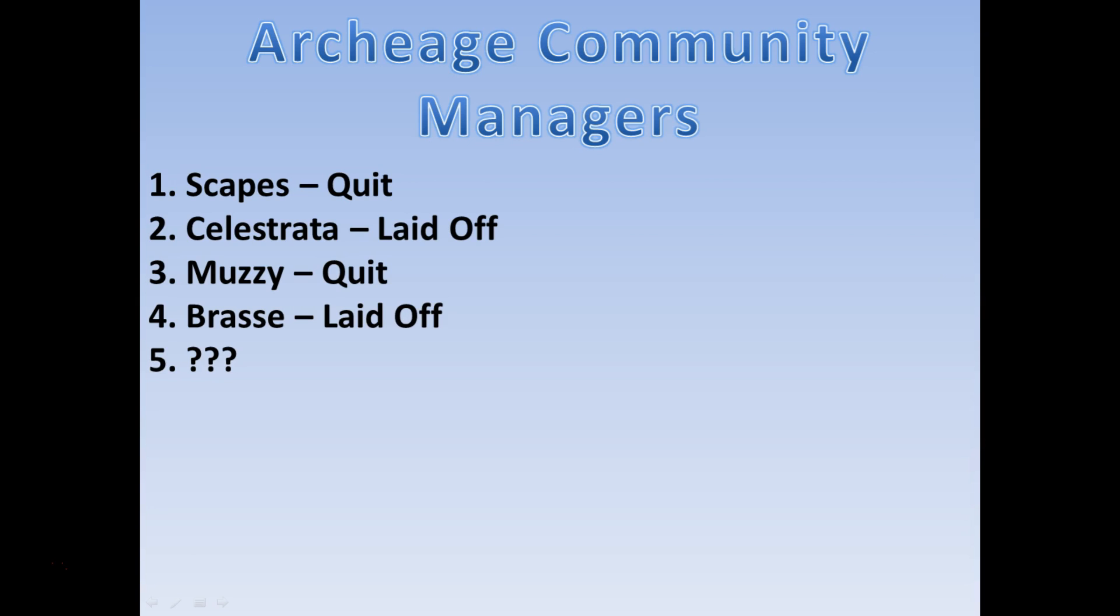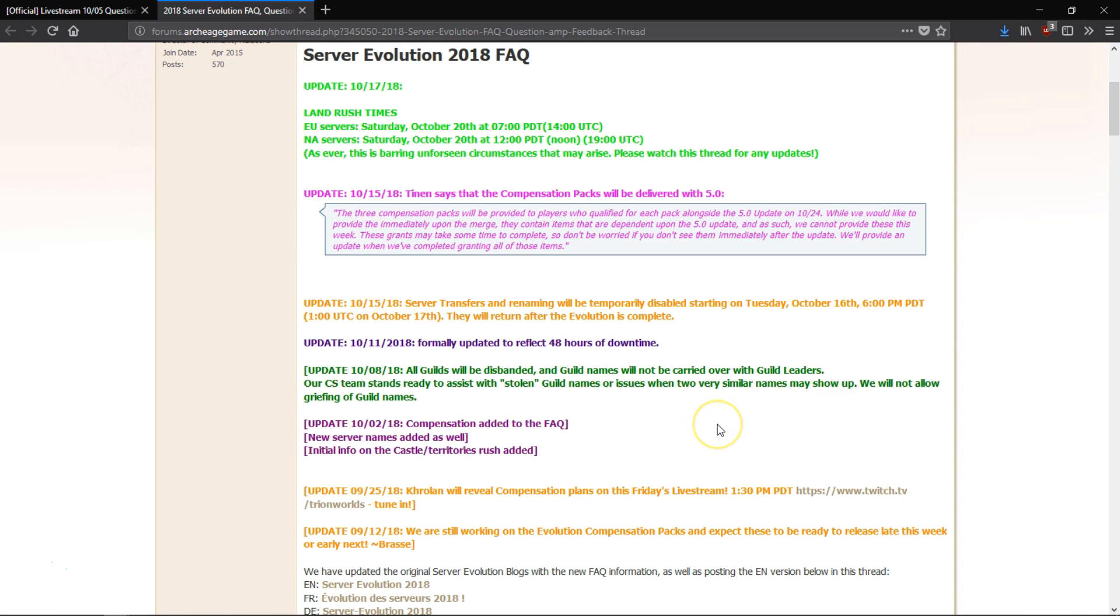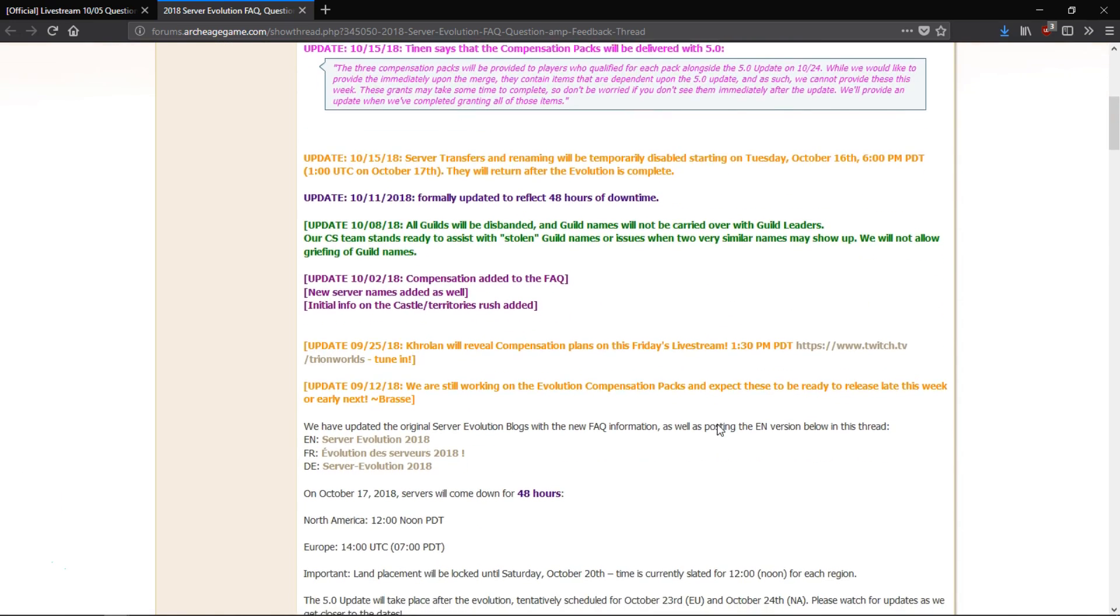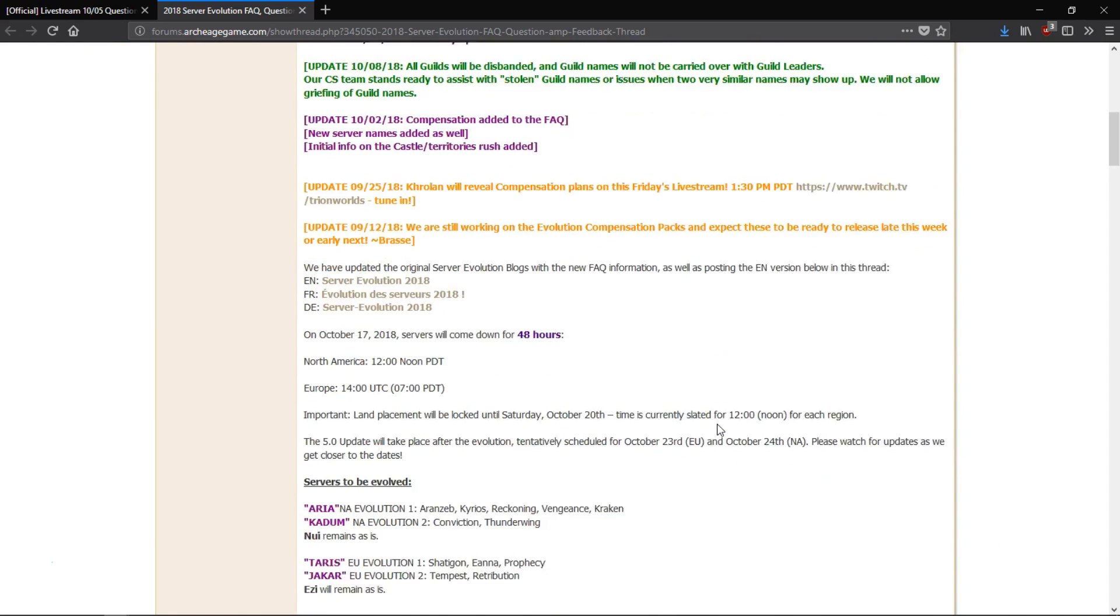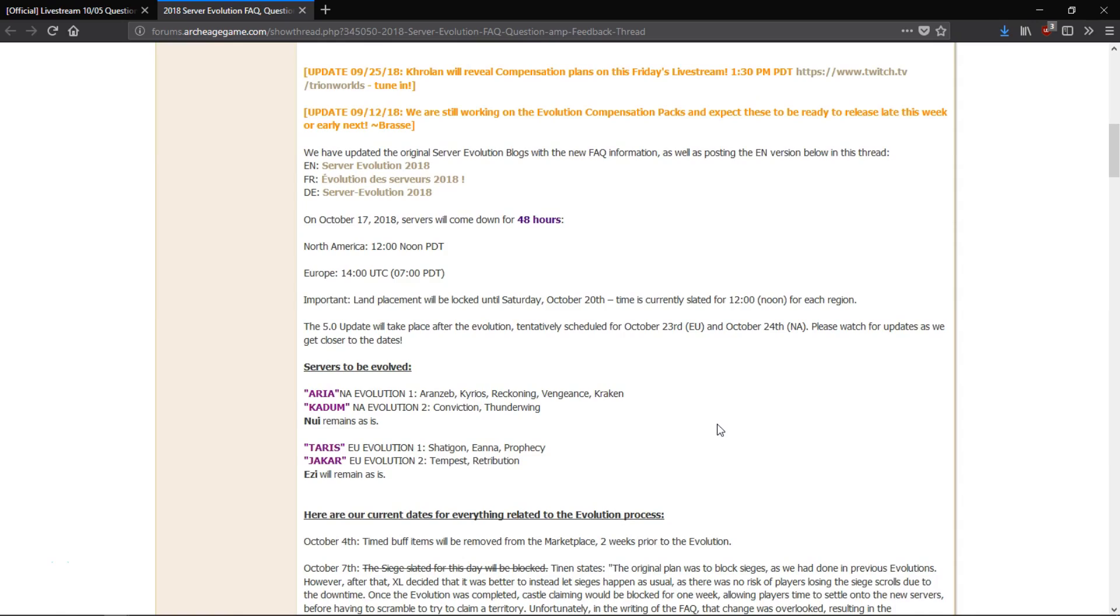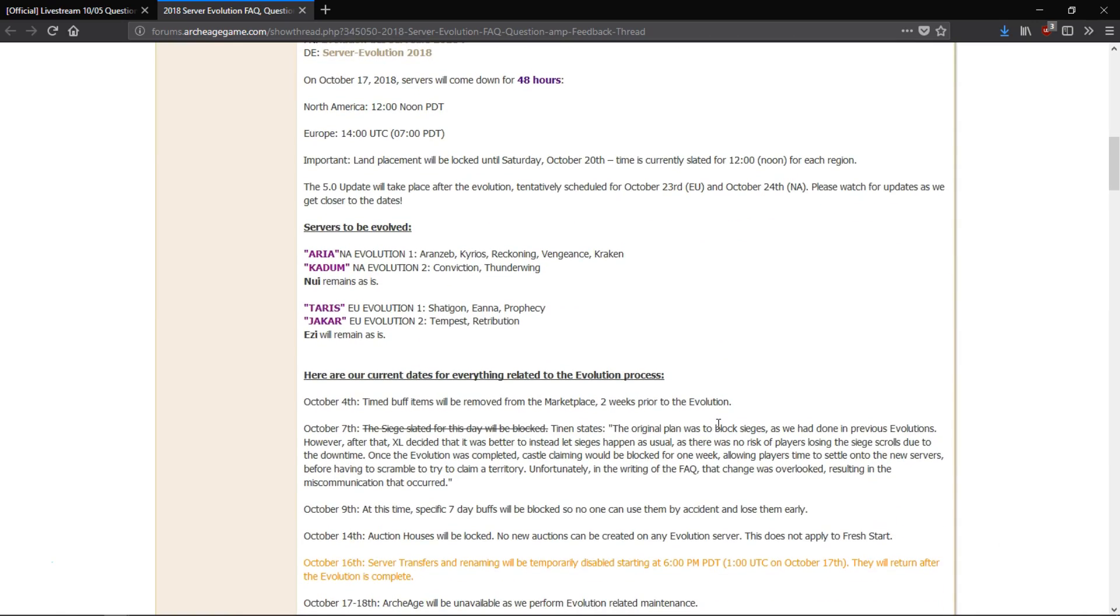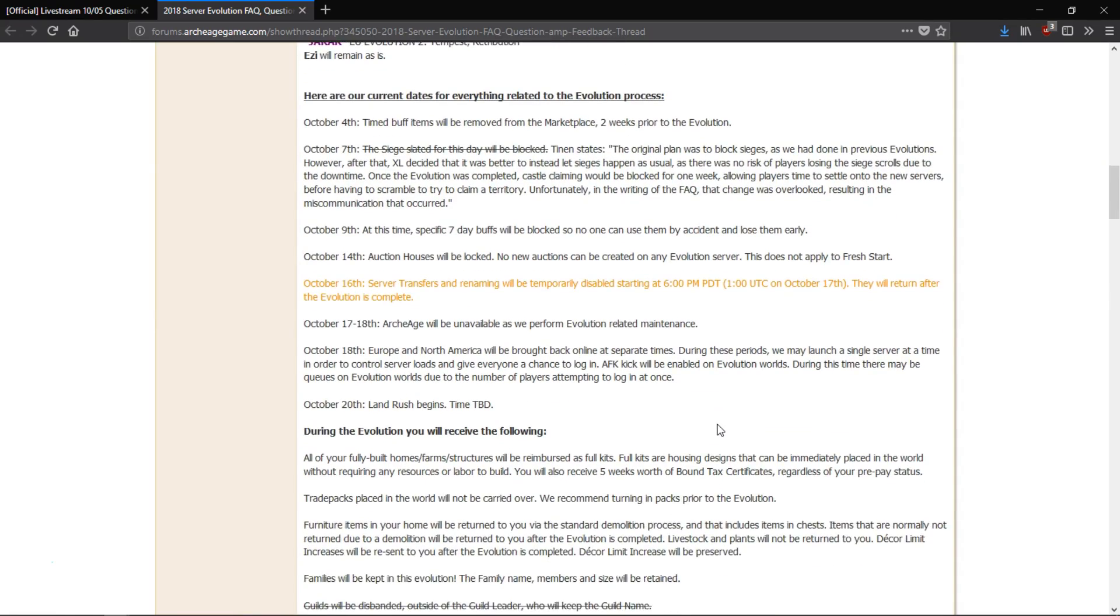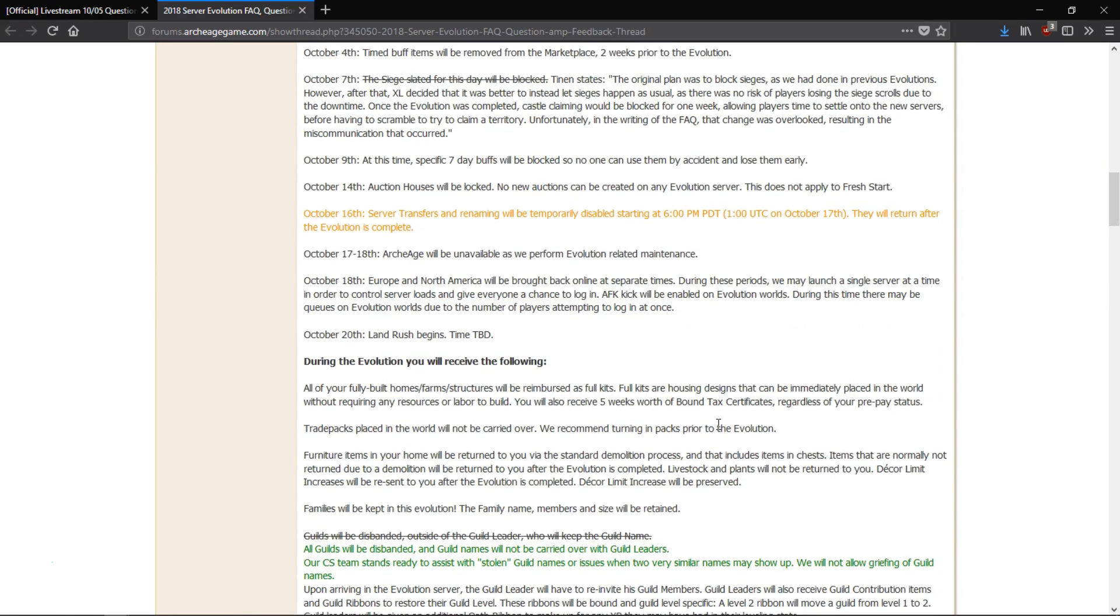Now for those of you who are keeping track, that means that ArcheAge is going to be up for the fifth community manager in only four years. And like I said earlier, if you don't play ArcheAge, it's going to take you like a year to even figure out what the hell you're doing. I wonder who could even begin to fill that role.